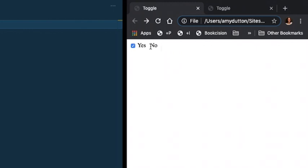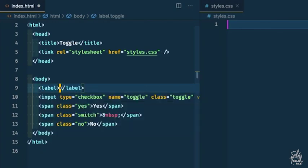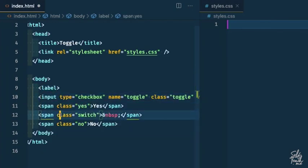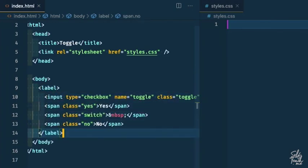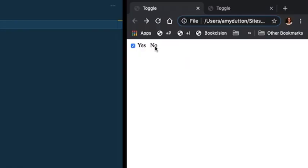Now if I'm over here clicking, you'll notice nothing happens to that checkbox when I click on no. If I have a label actually wrap all of these items, hit save and refresh, now just out of the box, I can click on no and that checkbox is checking and unchecking, which is awesome.